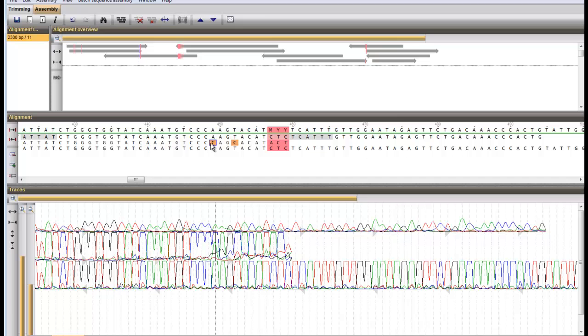The order of appearance of the trace files can be changed by clicking on a trace and using the page up, page down keys or the corresponding arrow buttons.